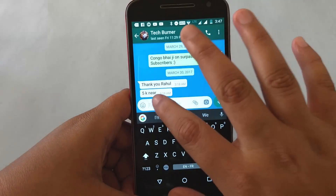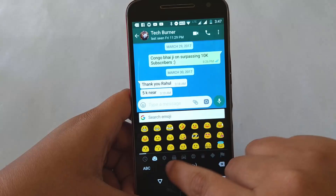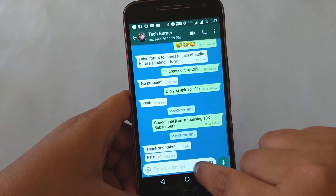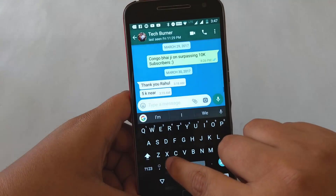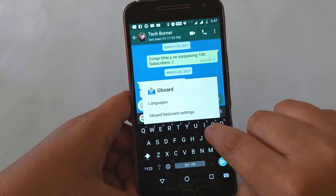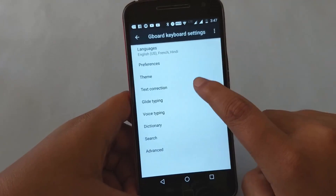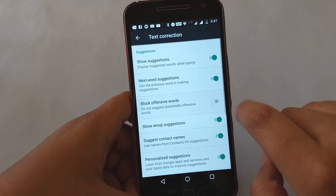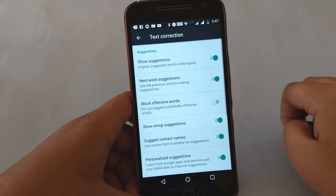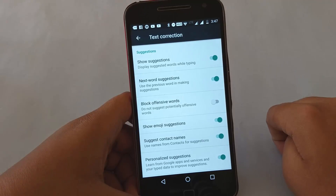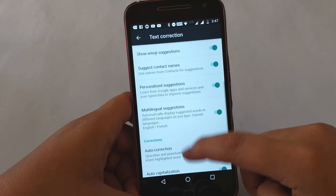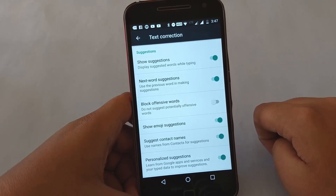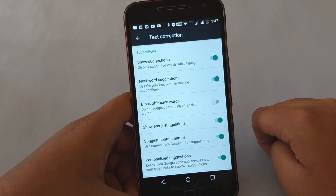We all use cuss words or slangs from time to time. Studies say that a normal person speaks about 15,000 words daily, and about 10% of them are cuss words. By default, these words are blocked by keyboard software. To enable them, go to the Google Keyboard, then to Text Correction, then to Block Offensive Words, and toggle that off — and the offensive words are unlocked.